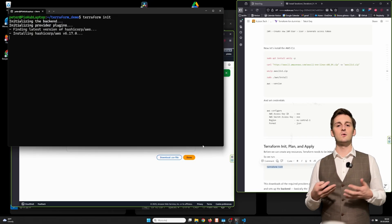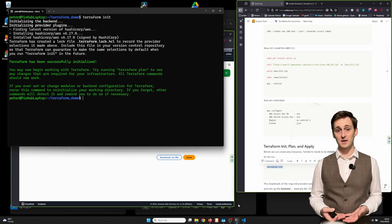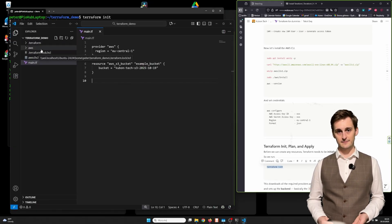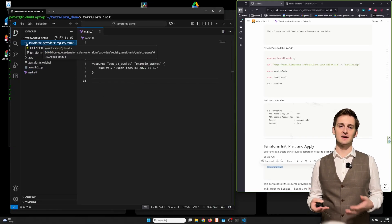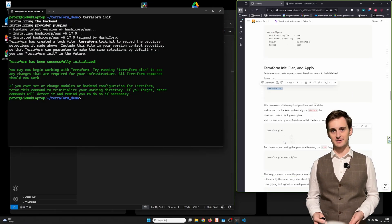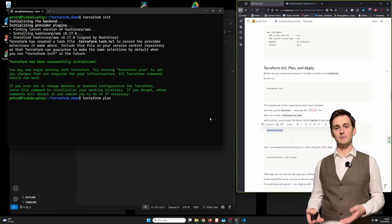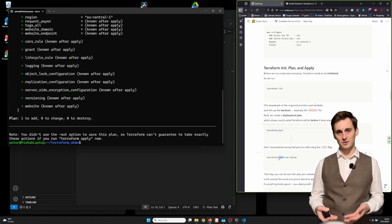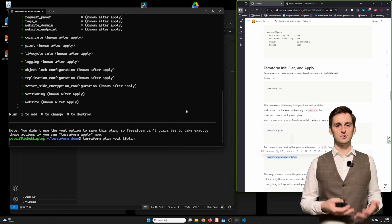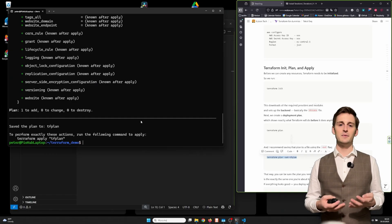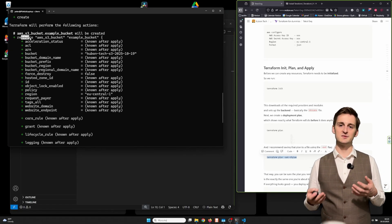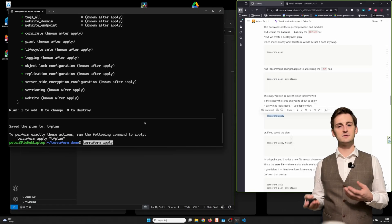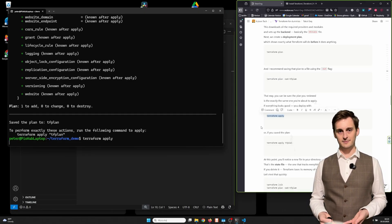This downloads all the required providers and modules and sets up the backend, basically the .tf state file. Next, we create a deployment plan, which shows exactly what Terraform will do before it does anything. Terraform plan. And I recommend saving that plan to a file using the -out flag. That way, you can be sure that the plan you reviewed is exactly the same one you're about to apply. If everything looks good, you deploy it using terraform apply. Or if you saved the plan, terraform apply tfplan.